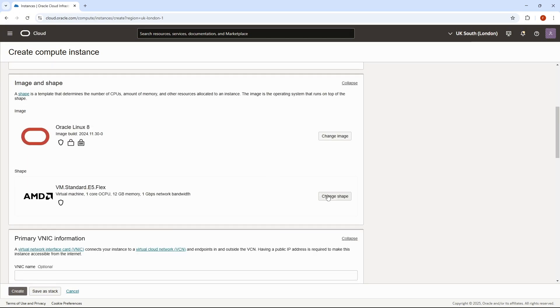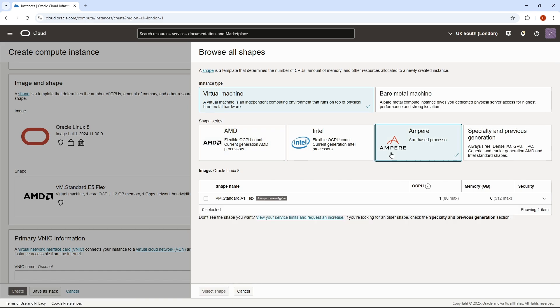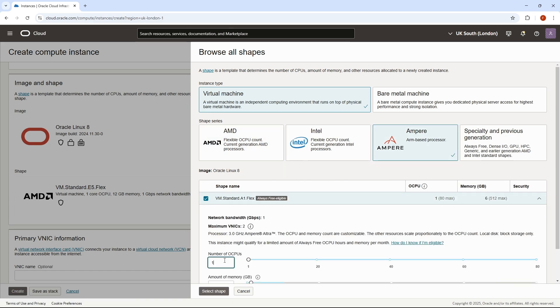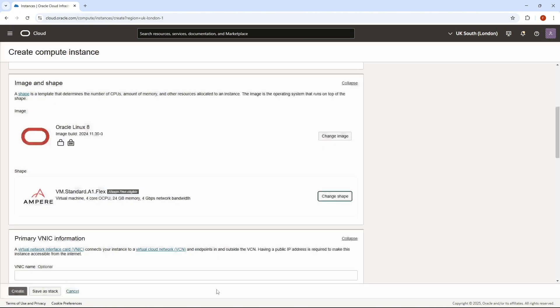Scroll down to Change Shape, and we'll go for the ARM-based processor. We want to give it 4 OCPUs and 24GB of RAM. If you go above this, then you're going to have to pay, but this is plenty of storage for a Minecraft server, so we'll just leave it as that.